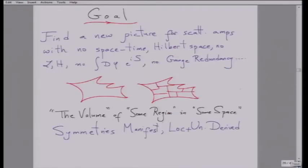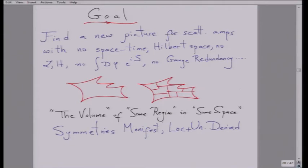Reiterating the goal: we want to find a new picture for scattering amplitudes where the words space-time, Hilbert space, Lagrangian, Hamiltonian, path integrals, gauge symmetries, and so on don't make an appearance. In the course of these investigations a number of years ago, there was a vague picture starting to emerge for what this new question might be that the amplitudes are the answer to. Imagine you're given all the external data — all the momenta, all the gluons, all the helicities. This data defines a region in some space, and the amplitude should be thought of as the volume of that region.